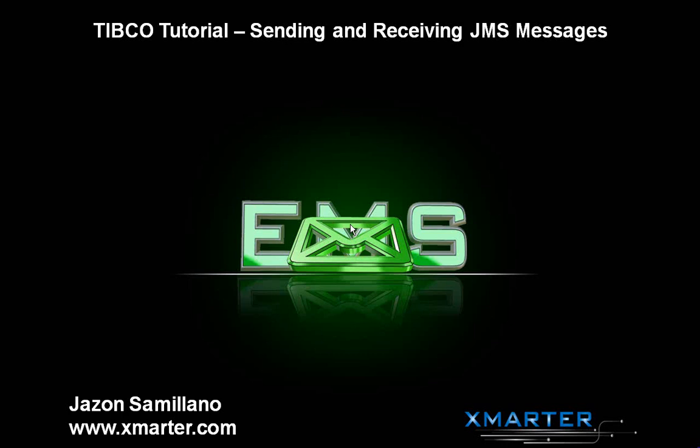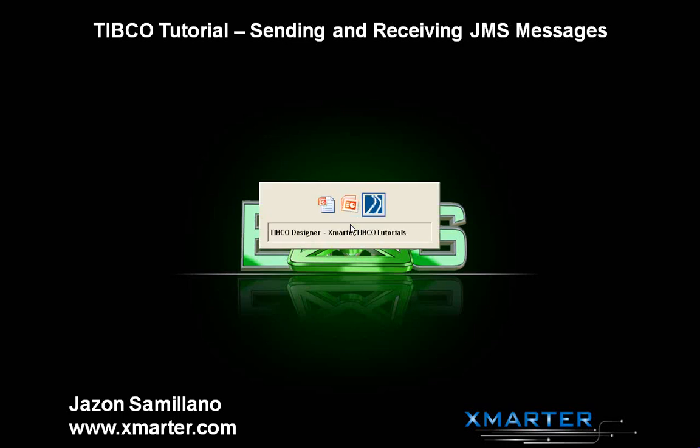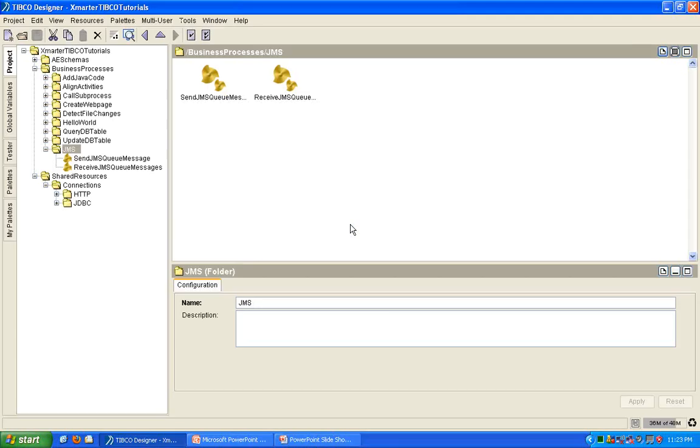If you have no idea what JMS is, I encourage you to use Google and look up what that means. So, in this tutorial, I'm assuming you know what JMS is and you know what enterprise messaging is. I'm going to show you how to send and receive JMS messages in TIBCO. So, let's move right on. We don't have a lot of time.